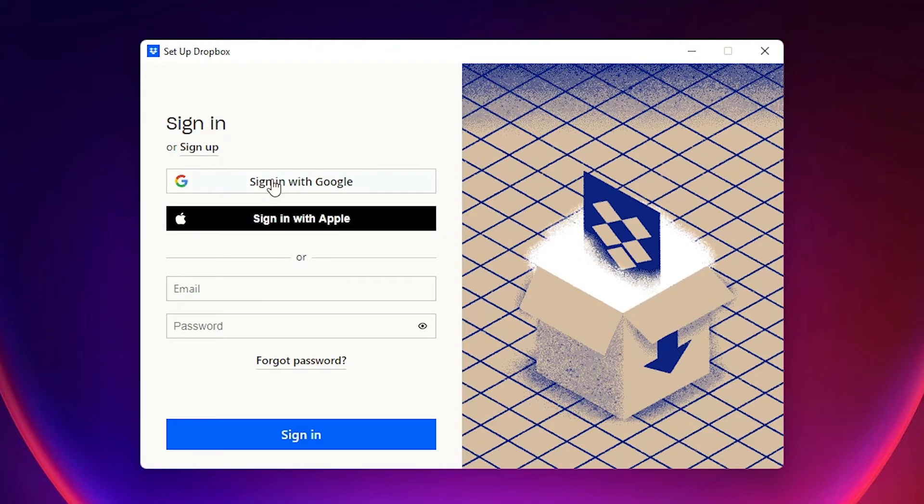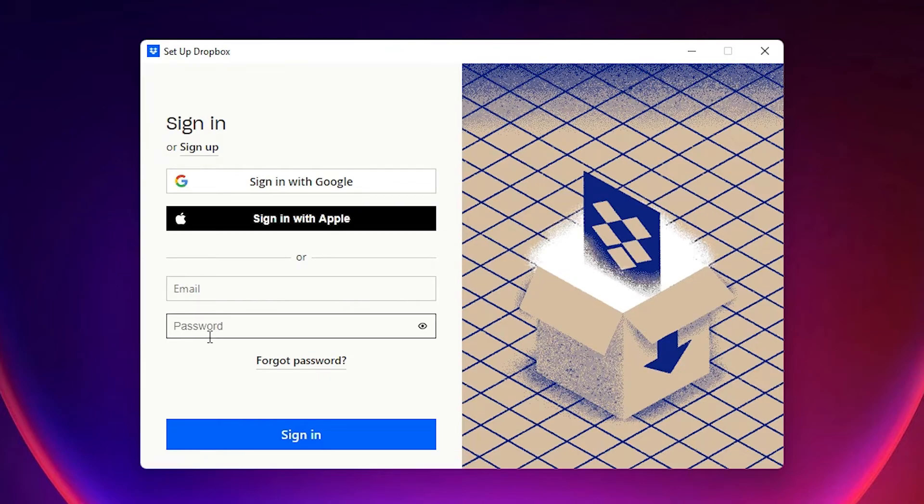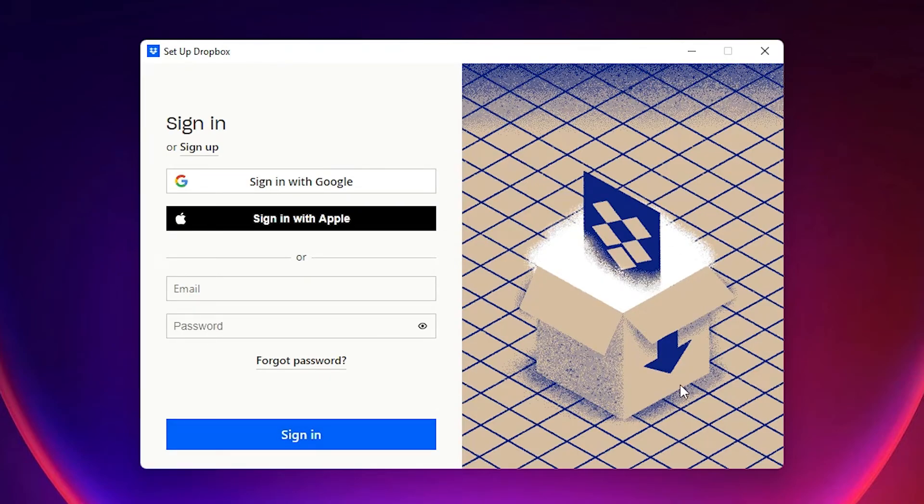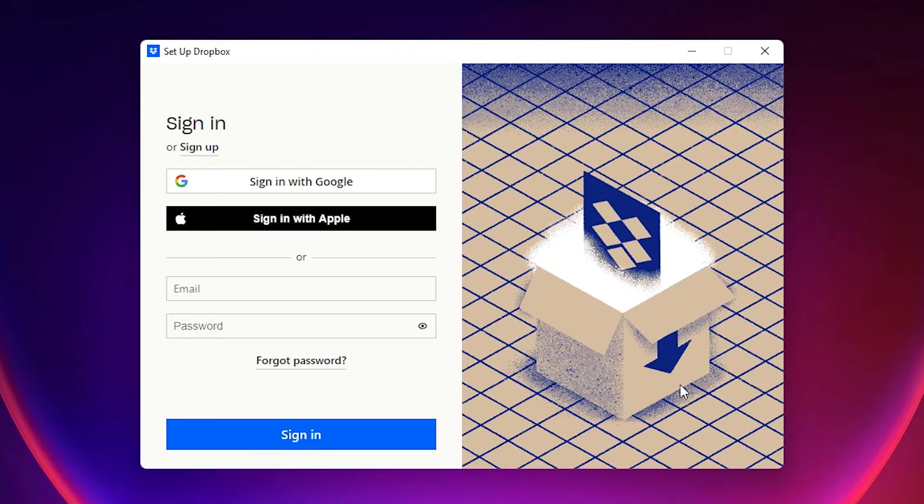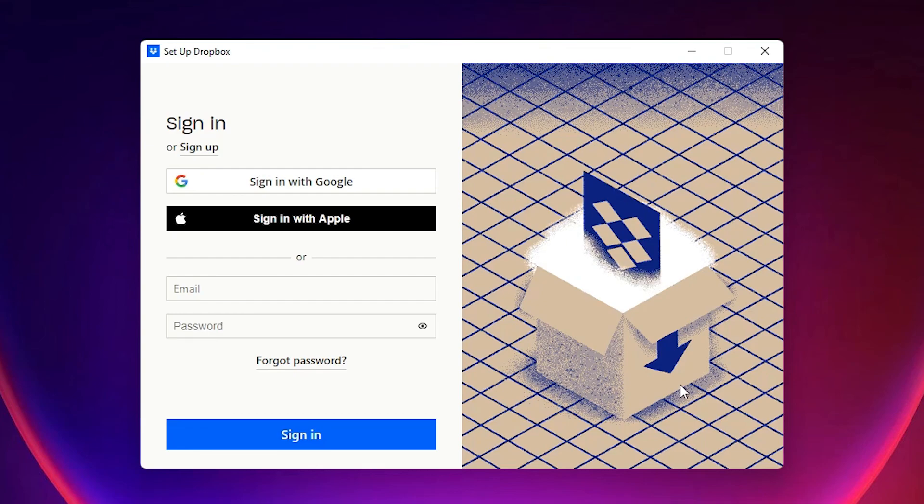So guys, this is the simplest way to download and install Dropbox in Windows 11 operating system. So guys, thank you for watching this video. Don't forget to like, share, comment on this video and don't forget to subscribe the channel. Thank you guys.